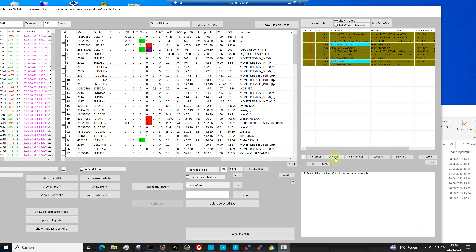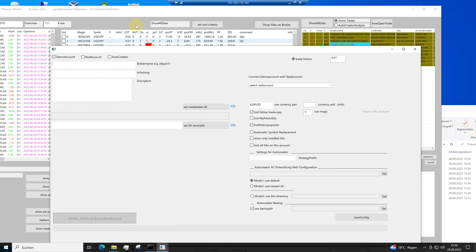I go to Add Broker because I want to add a new broker. This is the Tickmill demo broker — it's a demo account. It can be a real account; the monitor tool doesn't differentiate between real and demo accounts.